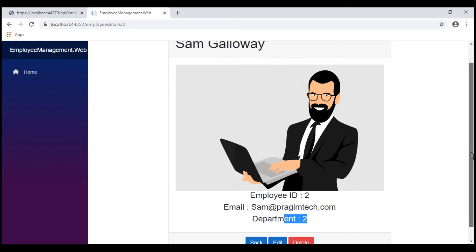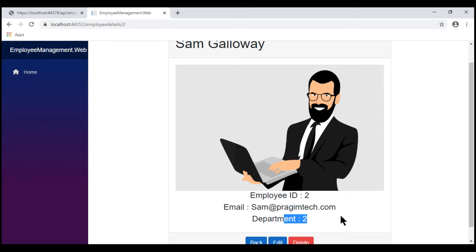Now, here department ID doesn't really make any sense to the end user. What we want to do is display the department name instead, but department name is not present in the employees database table. It's present in a different database table — departments. So we want to retrieve data from both tables, employees and departments, and display it here.